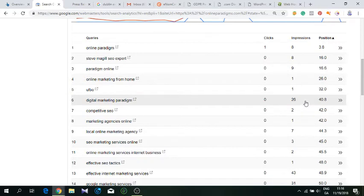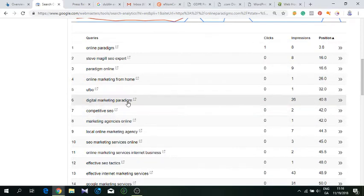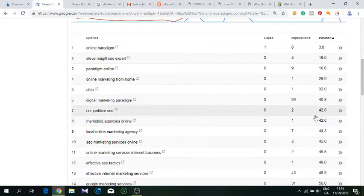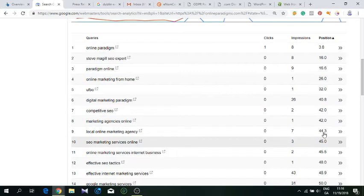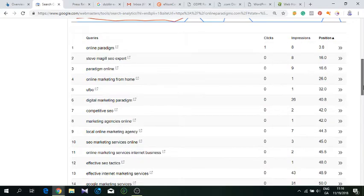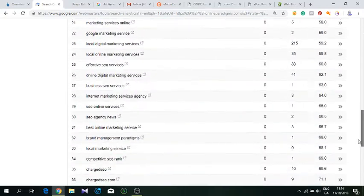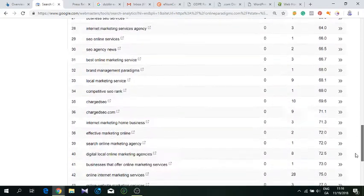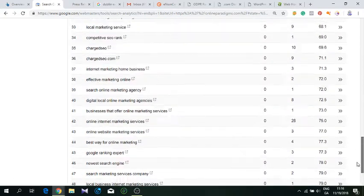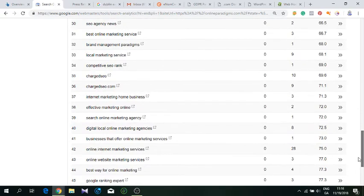Digital marketing paradigm, competitive SEO—very good, that's a very good keyword. Marketing agencies online, 42 spot. Local online marketing agency. Some good keywords here, as you can see. Good amount—121 recorded by Google.